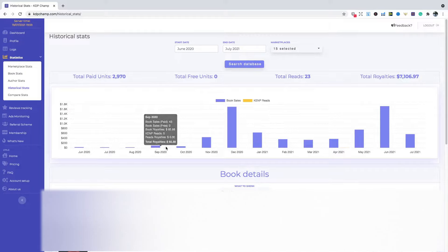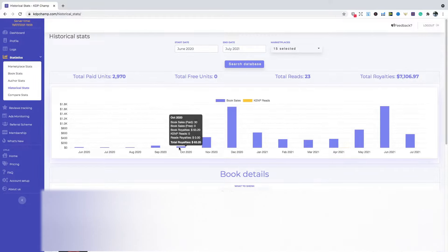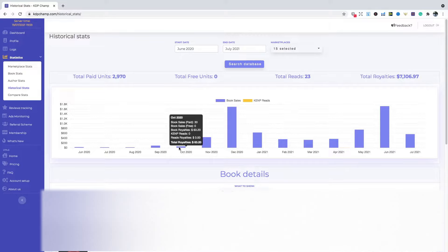Then going into October 2020, the sales did go down a little bit. That logbook was still selling for me, so I was still getting sales. However, it wasn't selling as much, but still 30 book sales overall in that month.